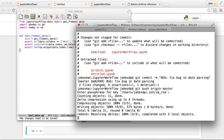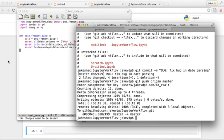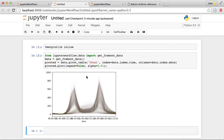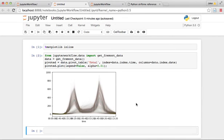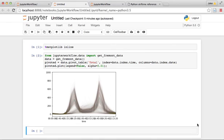All right, so that concludes this video where we were going to explore the data a little bit but we found a bug in our program and fixed the bug and added a unit test so that it won't come back. In the next video after this we'll come back to this notebook and play with the data a little bit.